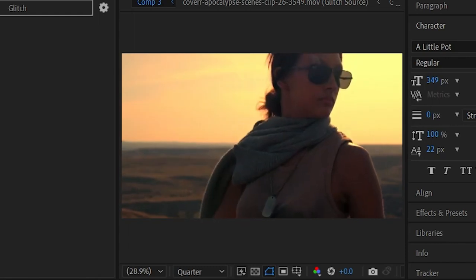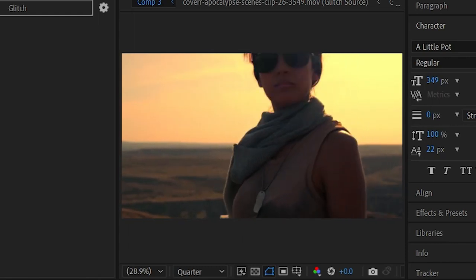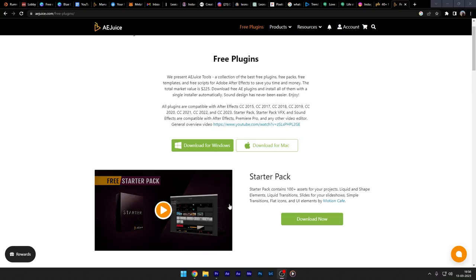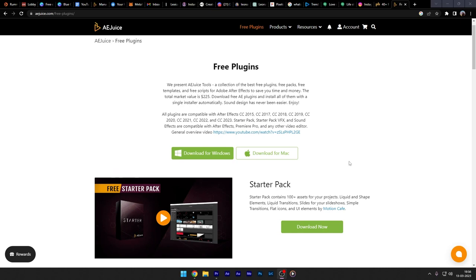This works on all possible layers including videos, photos, text, shape layers, etc. They also support multiple layers and 3D layers. Check the link in the description for this free plugin.